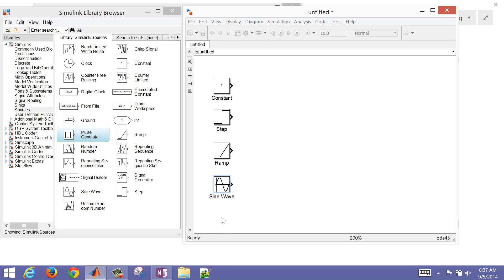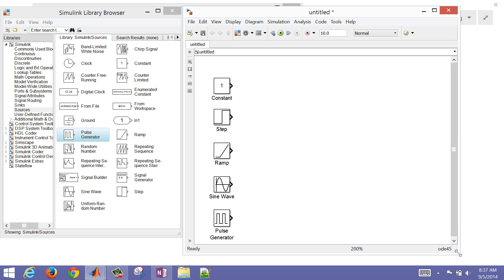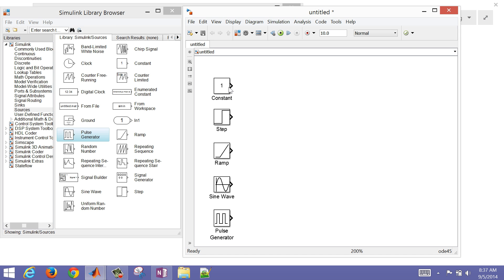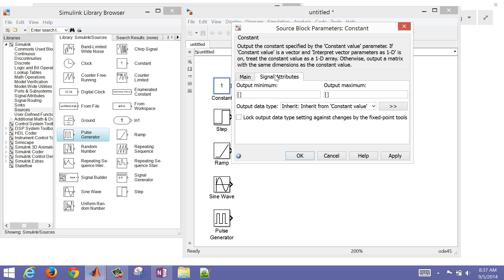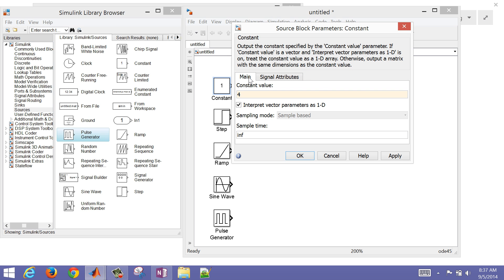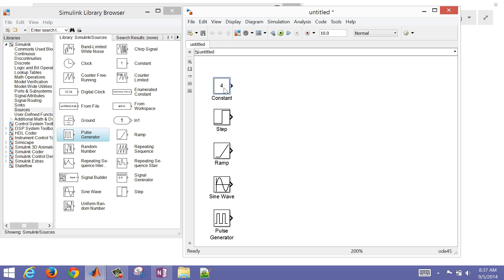We have five different sources here. If you double-click on any of these, it'll bring up a dialog box and allow you to change the value. This is a constant value. I'm just going to change that to a value of four. You can also go to Signal Attributes. I'm just going to leave those alone and click Apply. You can see that the number changed there on the block.